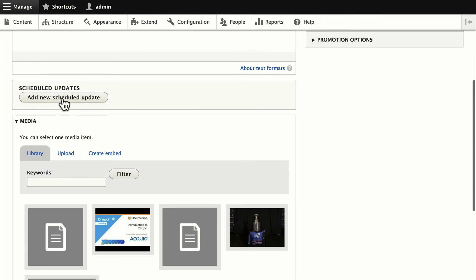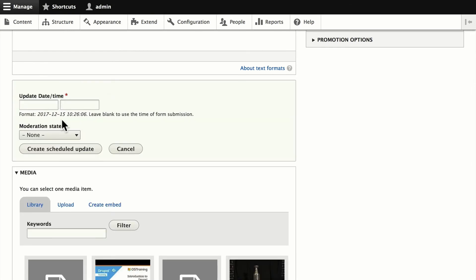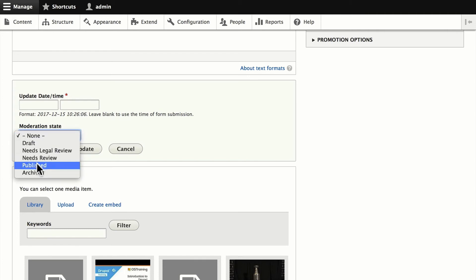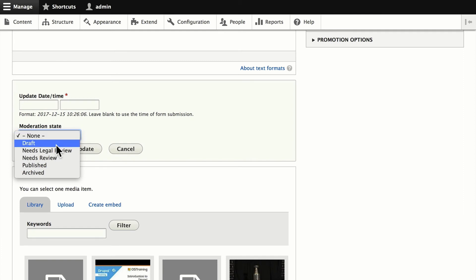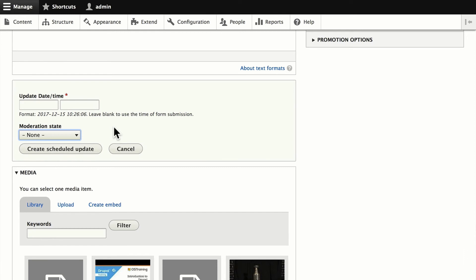You can also schedule an update from right within the node itself — you can publish or unpublish nodes at any given time. I can set this to publish at an upcoming date, which is really handy. If I have an event or activity and don't want a node published until a particular time, now I can do it. I can also unpublish at a particular time. Drupal 8 with Lightning gives me complete control over when my content will appear on my site.